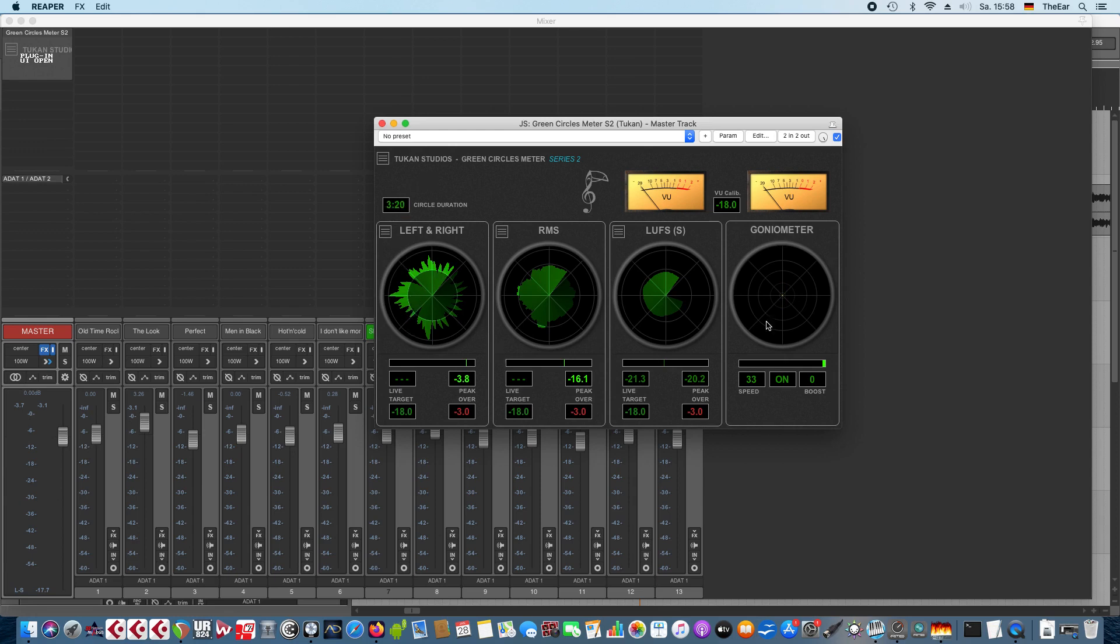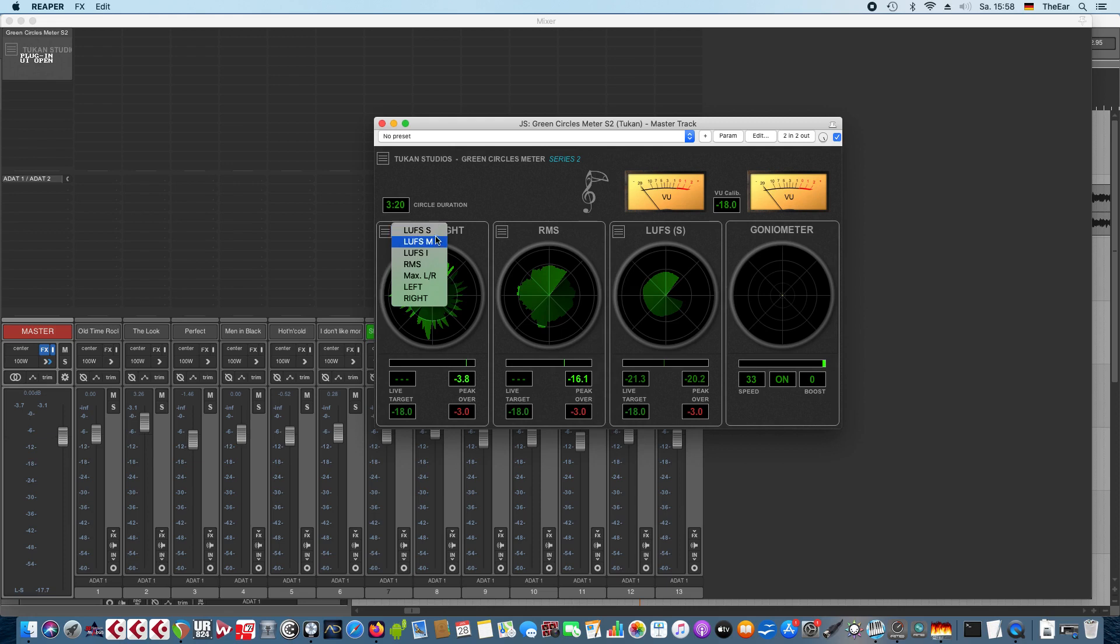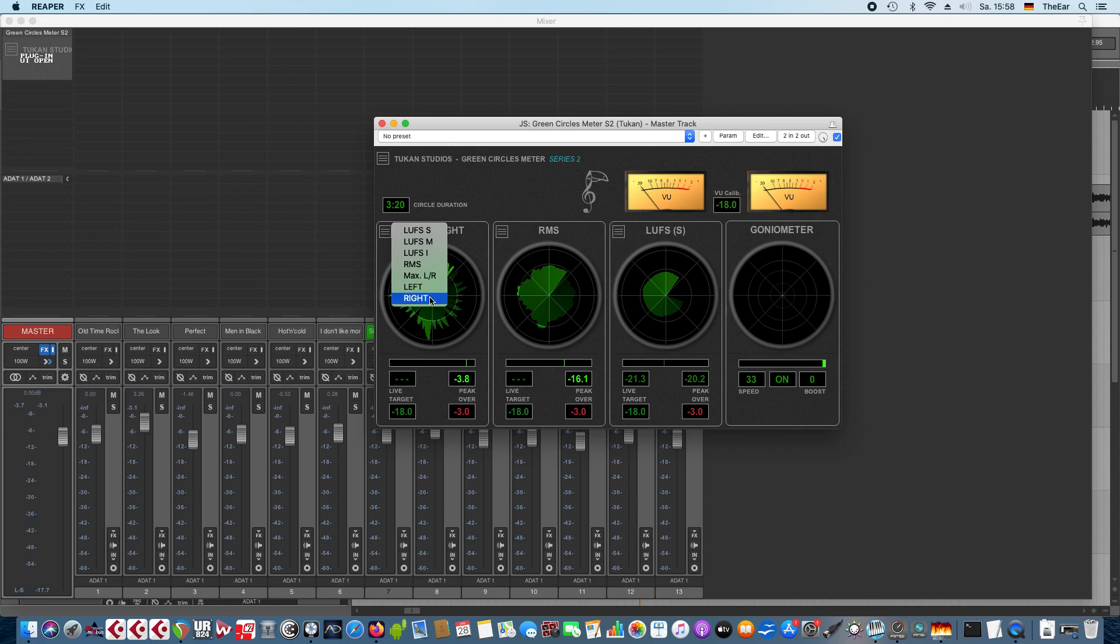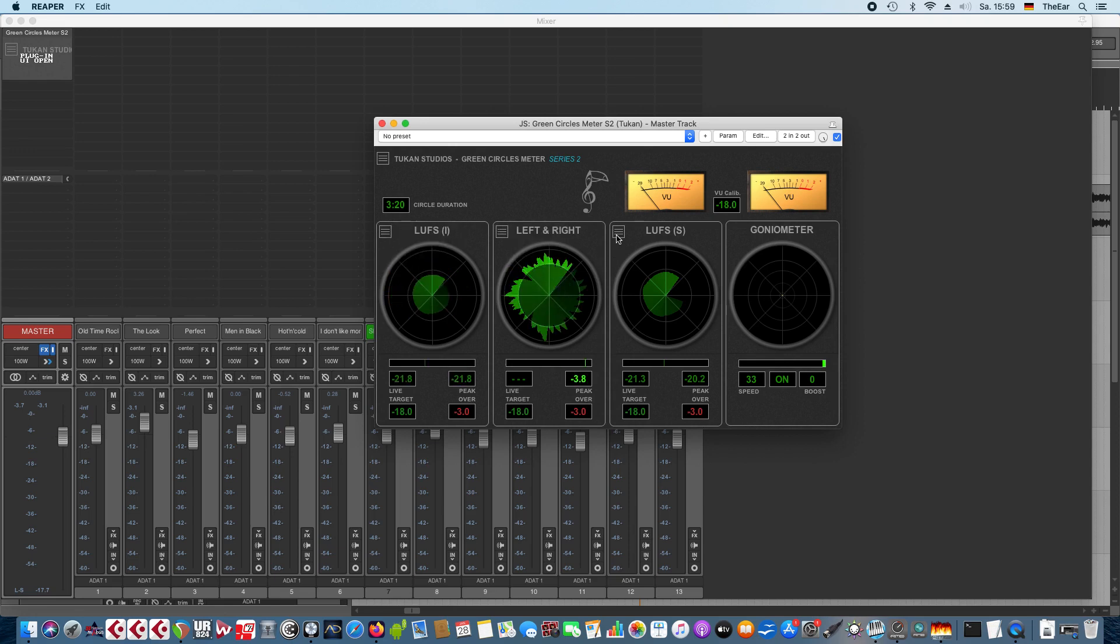The last circle is always the goniometer while the first three you can choose which is here to meter. So you have the short term or the momentary or the integrated loudness, the RMS, a maximum of the left and the right channel or the left or the right channel. So we can choose whatever we want here to meter and the meters switch immediately.